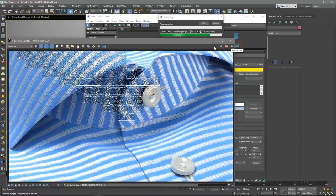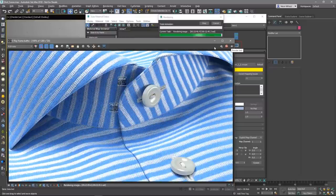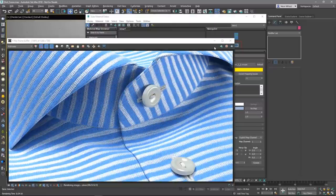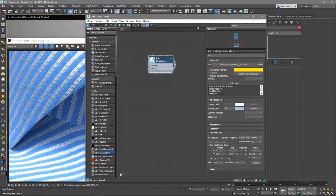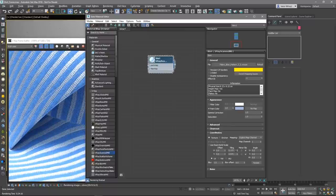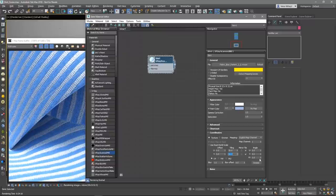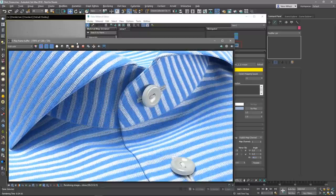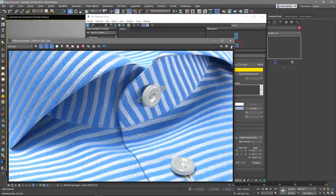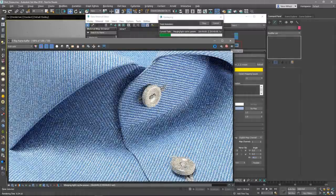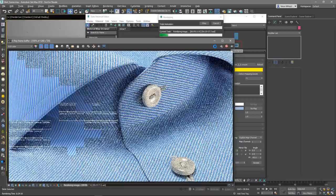The fabric pattern is a bit too large for my liking. Let's take a look at the coordinates rollout menu and manually override the UV values to something like 20. Also, I'd like to rotate the pattern by 45 degrees in the counter-clockwise direction. Let's adjust the W value to negative 45. After making those adjustments, let's render the scene once again to examine the results.